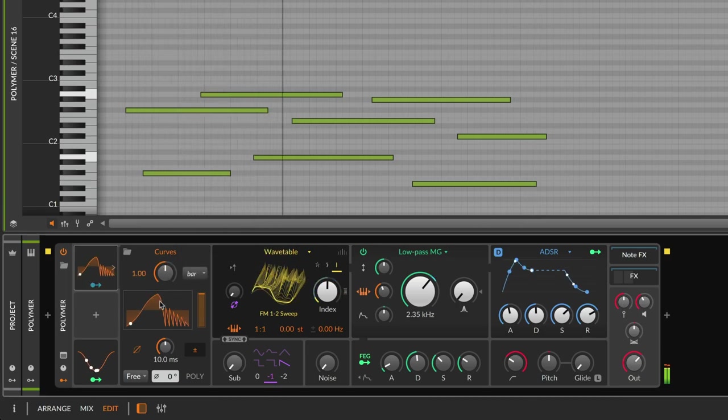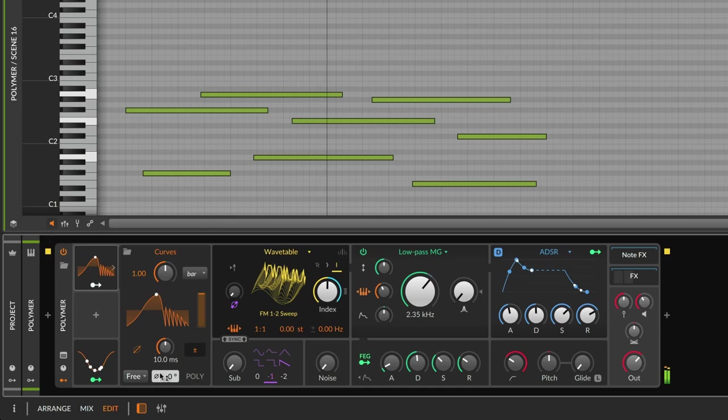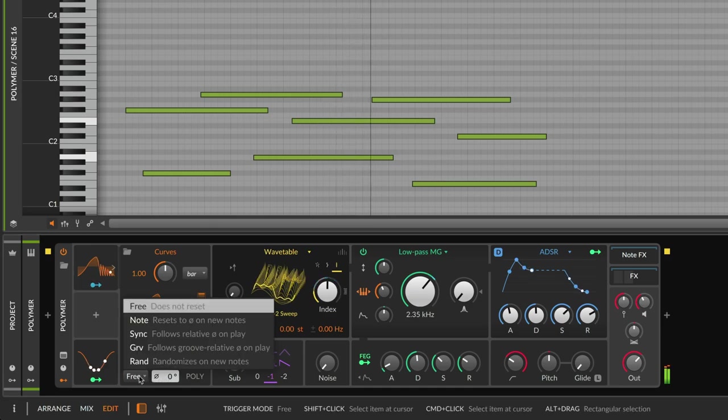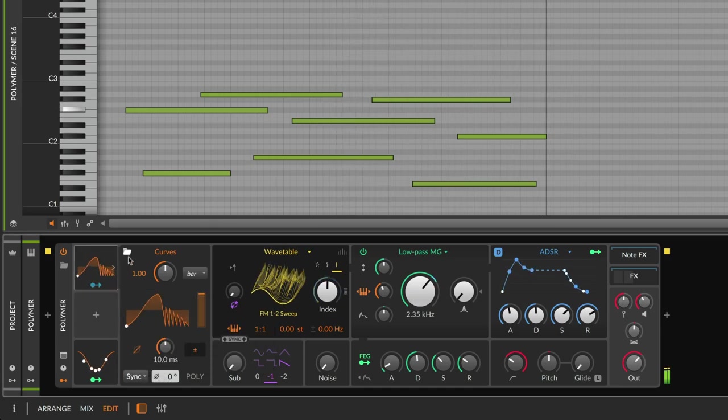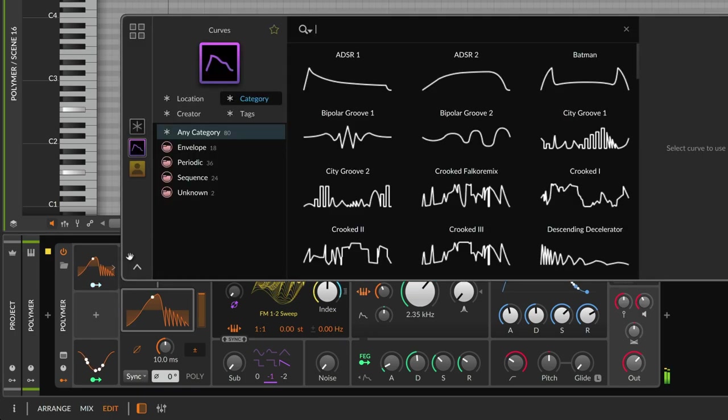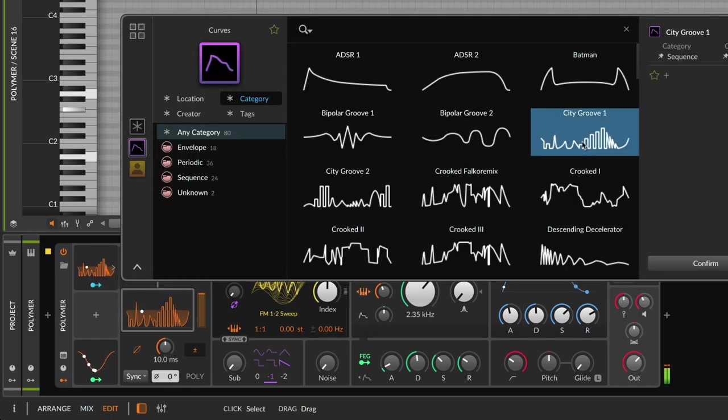The difference with Curves is that you have complete freedom over the shape. Start by clicking the folder icon to browse different modulation shapes.